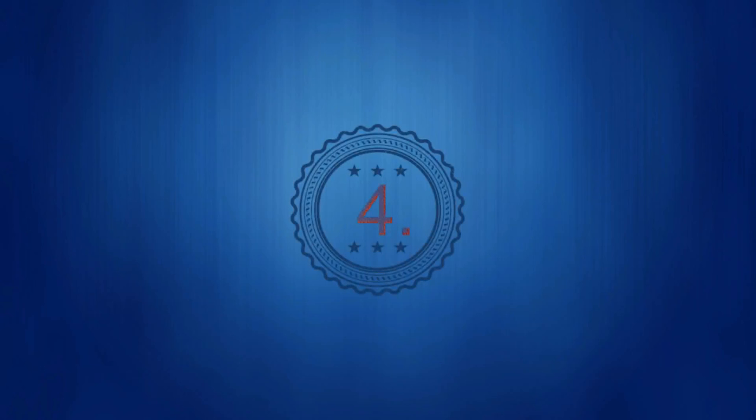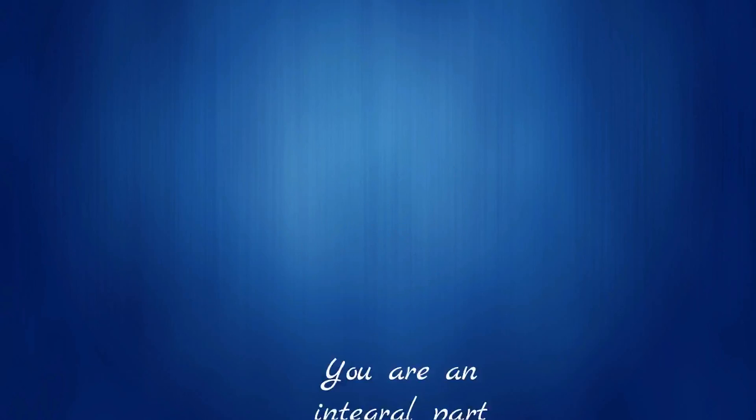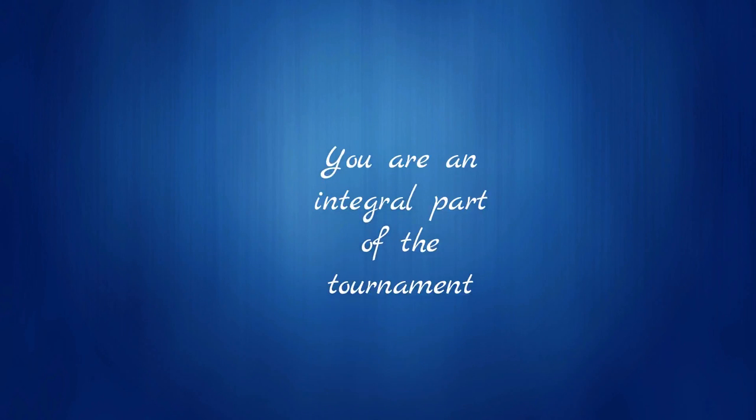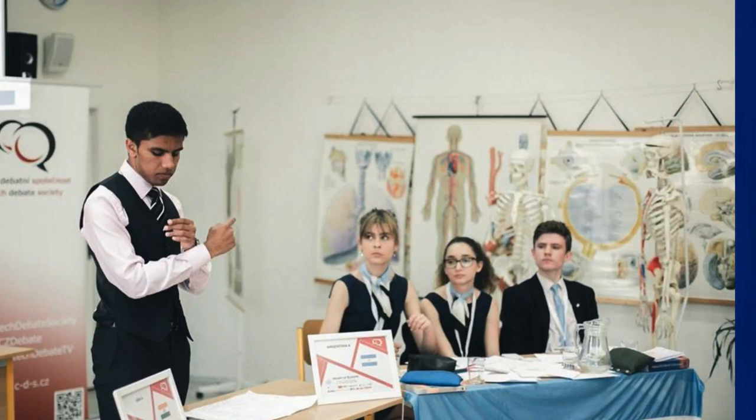Number four, you are an integral part of the tournament. A debate tournament cannot run without great adjudication. As a debater myself, I can only say that a tournament is significantly more fun if you get exceptional adjudication and explanation of the decision. If you come to the tournament and judge, you can have exactly that impact on the tournament and the teams.